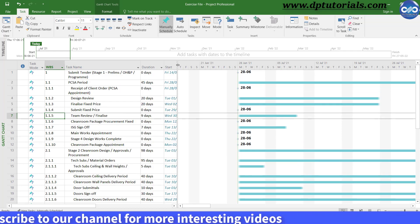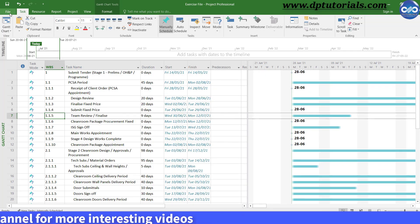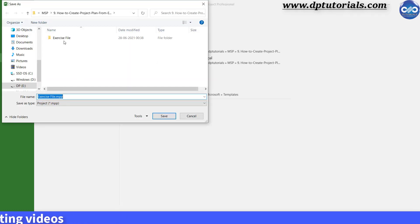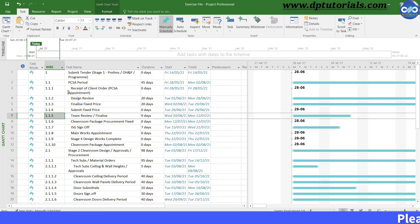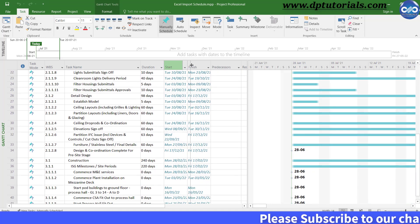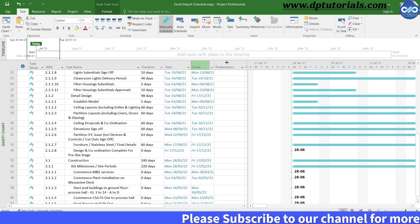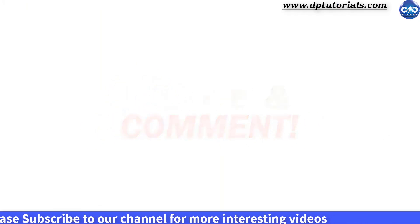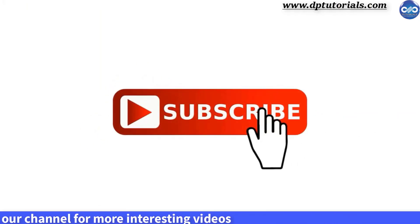Now simply save this project file in your folder and you can use it to further build the project schedule. This method would be very helpful if you have to collect schedule activities from many team members through Excel files. This is all about how to create a project plan in Microsoft Project from an Excel workbook. I hope you enjoyed this tutorial — if yes, please give a like, share, and comment. For more interesting videos, please subscribe to dptutorials. Thank you, friends. Thanks for watching.